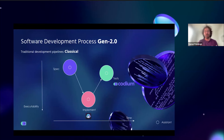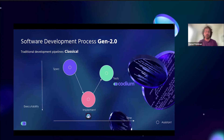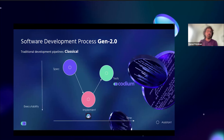Gen 2.0 still follows the same classical software development pipeline, just doing it more productively — maybe 15 to 30 percent more productive, which could be quite a lot. But what I'm saying is that we haven't yet seen a paradigm shift in software development — not like the introduction of the cloud, in my opinion.